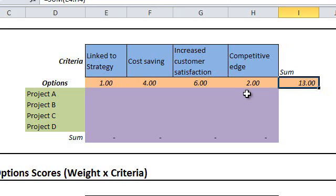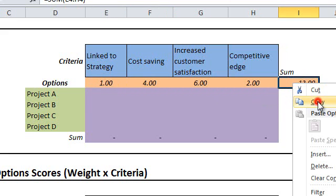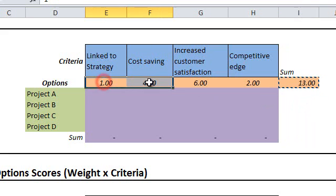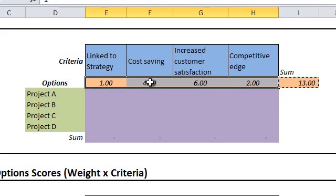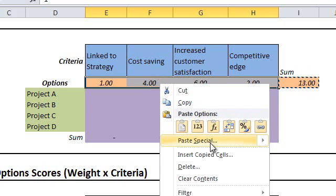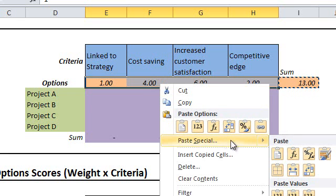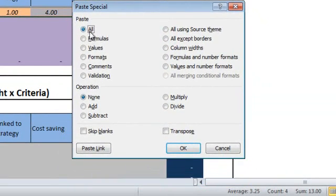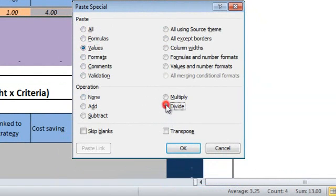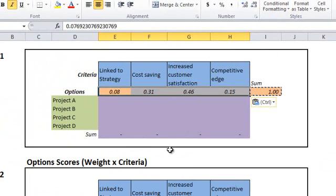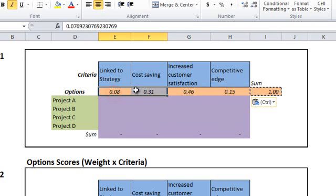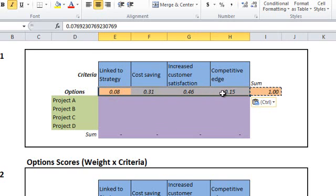So we sum up criteria weights, which is 13 points here, then divide each weight by the sum. I'll use a special trick here to perform the division operation. I'll copy the sum result, then select criteria weights and right-click to paste special. Select paste special, then in the paste group select values, and in the operation group select divide and hit OK.